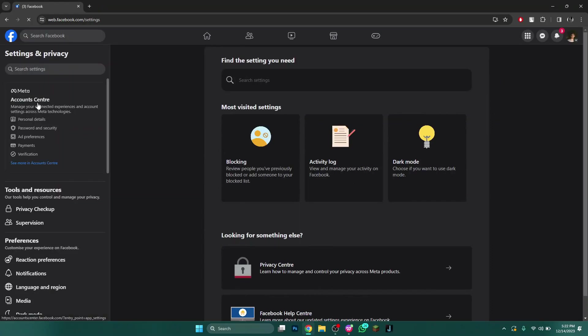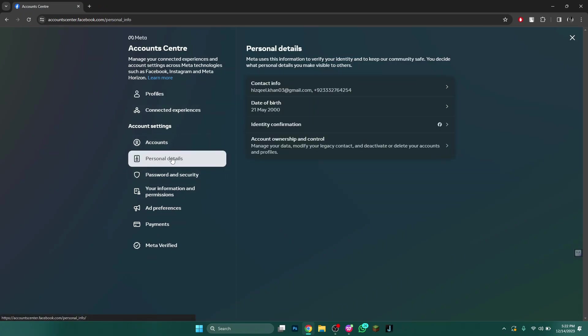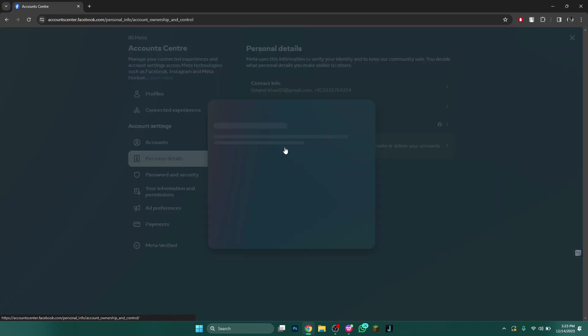Simply access the Meta account center and open the personal details tab. Here, select the account ownership and control tab at the bottom.